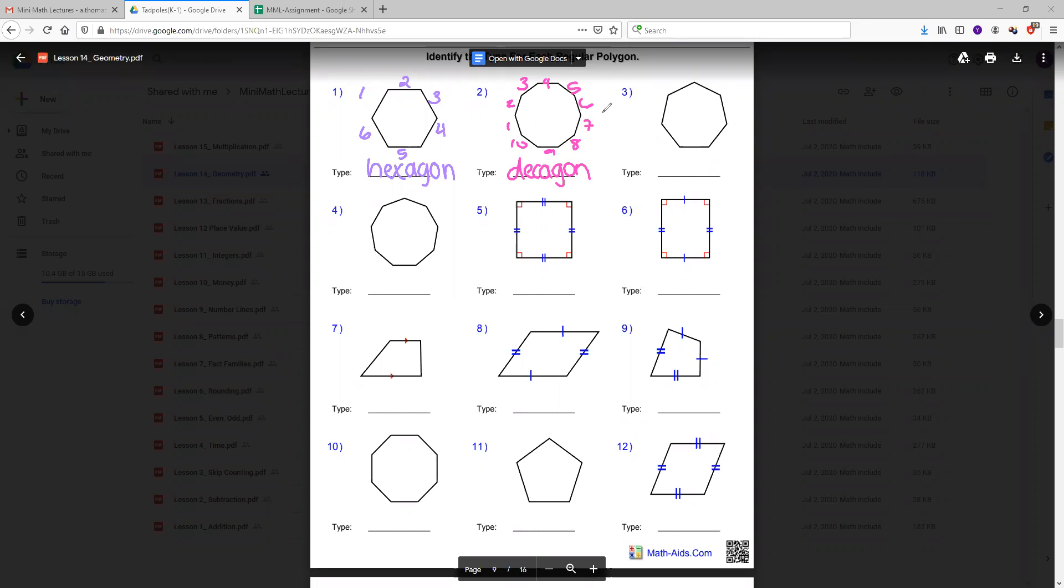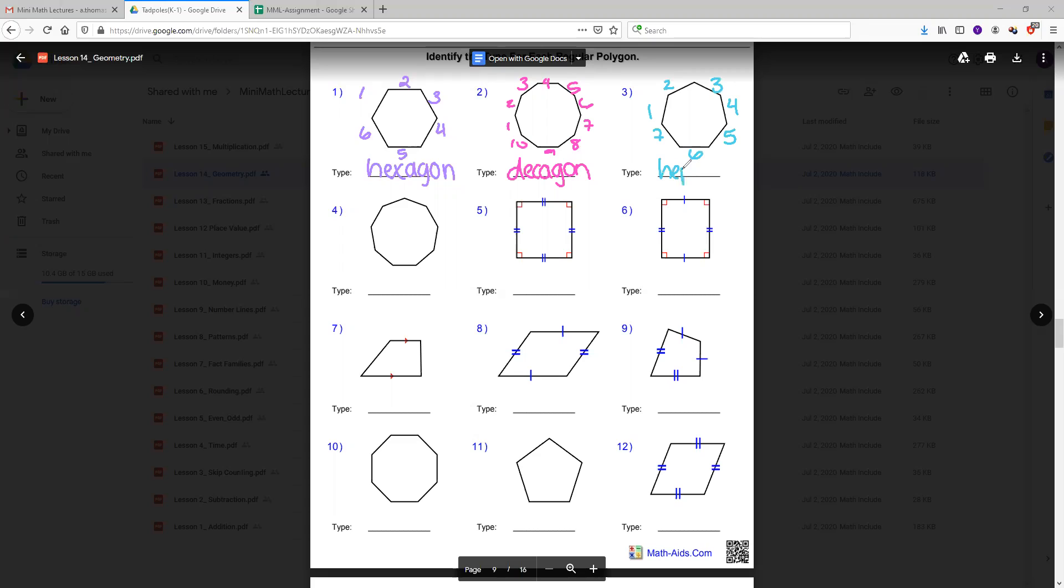Now we'll count the next shape. It has one, two, three, four, five, six, seven. Since it has seven sides, that means it's called a heptagon. A heptagon has seven sides and hepta means seven.